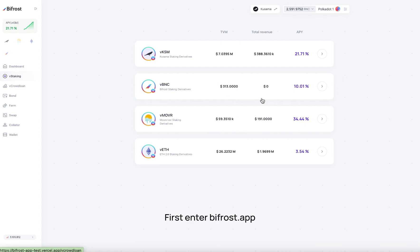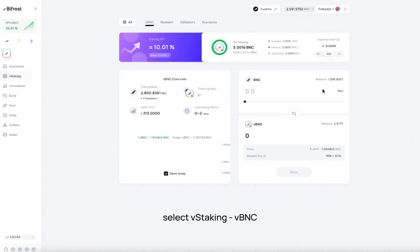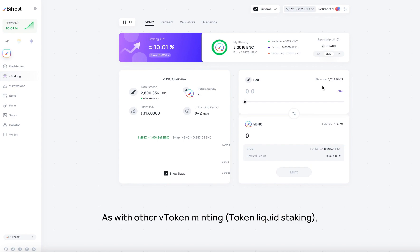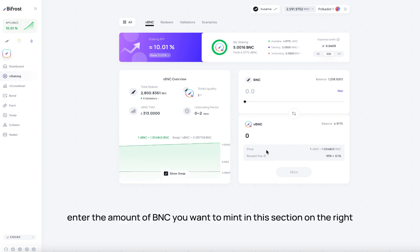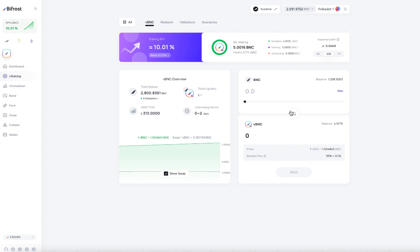First enter bifrost.app, select vstaking, vbnc. As with other vtoken minting, token liquid staking, enter the amount of BNC you want to mint in this section on the right.